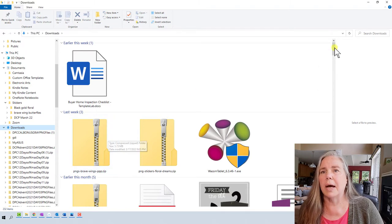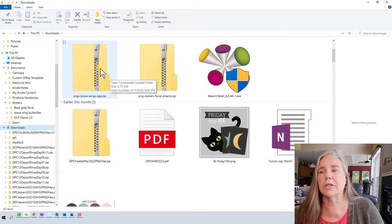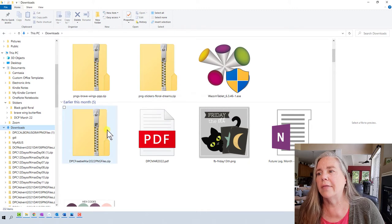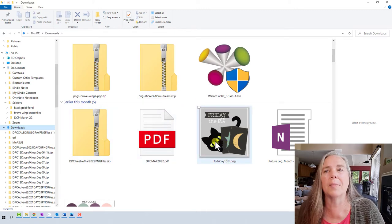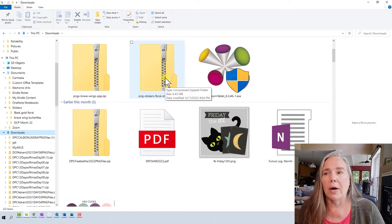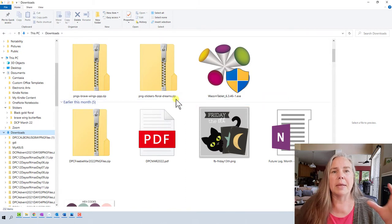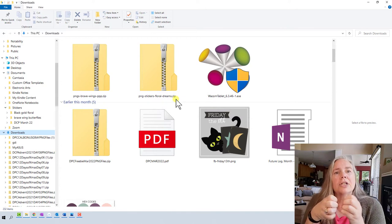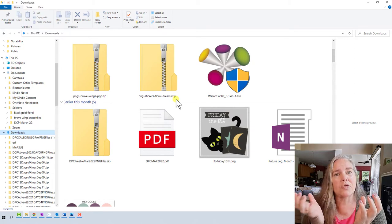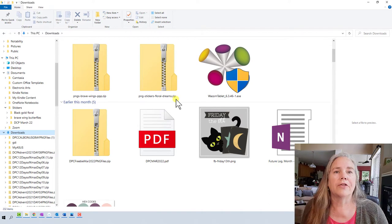In my download folder here are some of the recently downloaded stickers. There's Brave Wings — the pretty one with the purple flowers and butterflies — and Floral Dreams, which is the one I plan on using for June, along with some other freebies and PDFs. These files are in a zip format, meaning everything is compressed so it downloads smaller. What we need to do next is expand or extract all of those individual files so we can see what's inside.